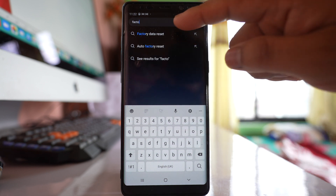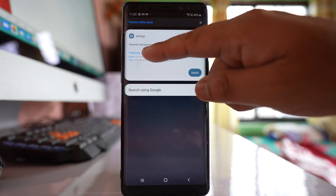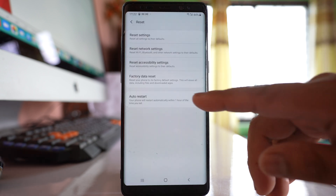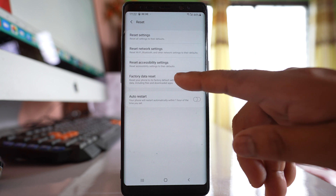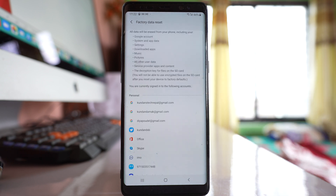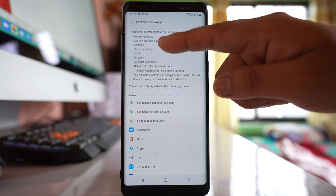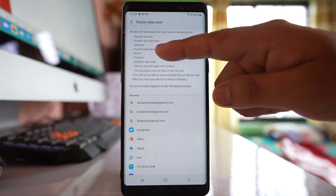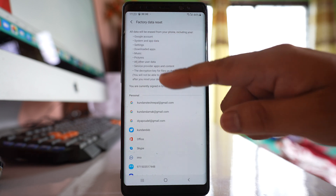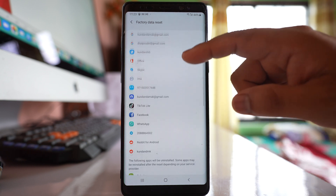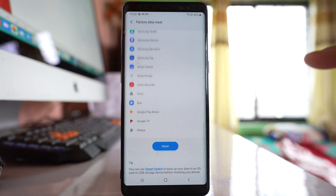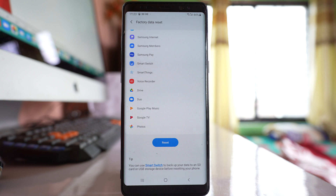Select Factory Data Reset, then select it again to confirm. At the bottom there is the option Factory Data Reset — open it. Once you perform a factory data reset, everything will be deleted: all accounts, downloaded apps, music, and all applications. If you are sure you want to proceed, select the Reset option.